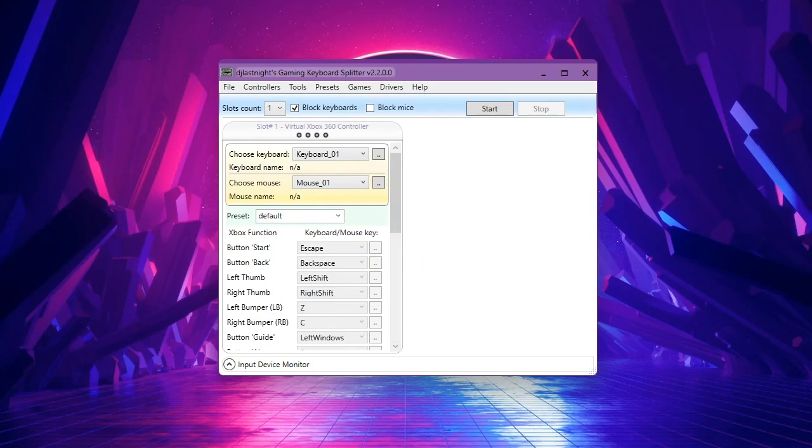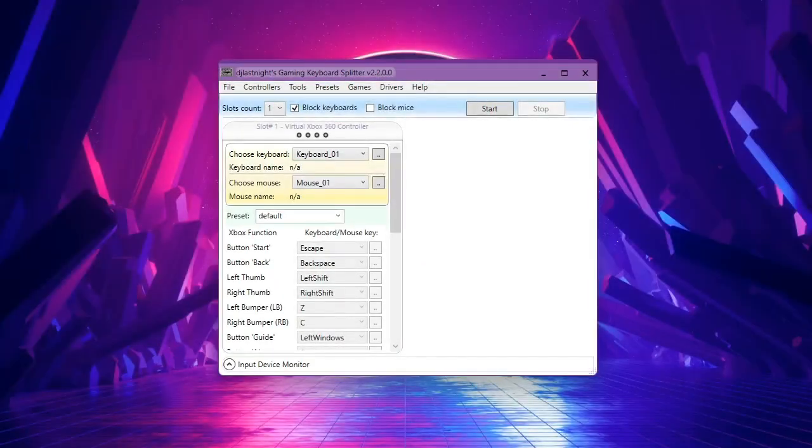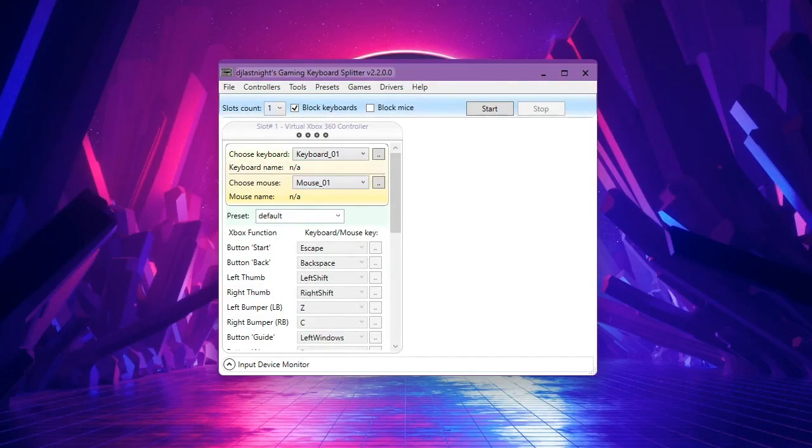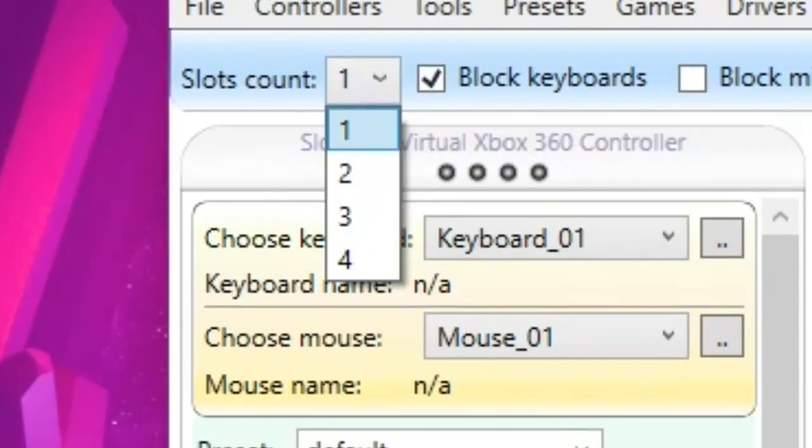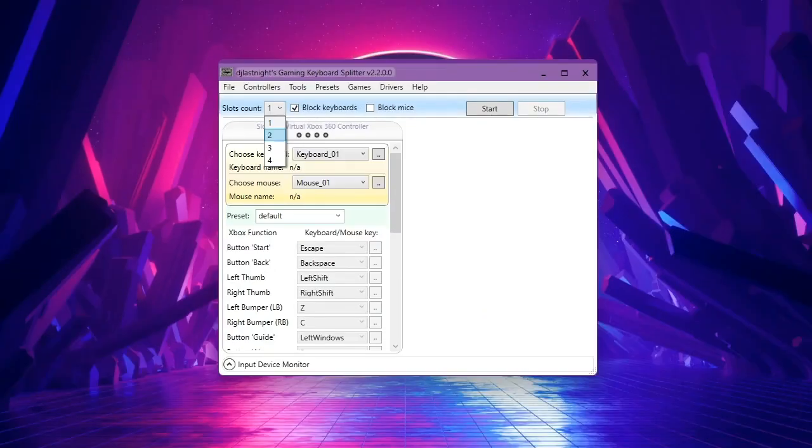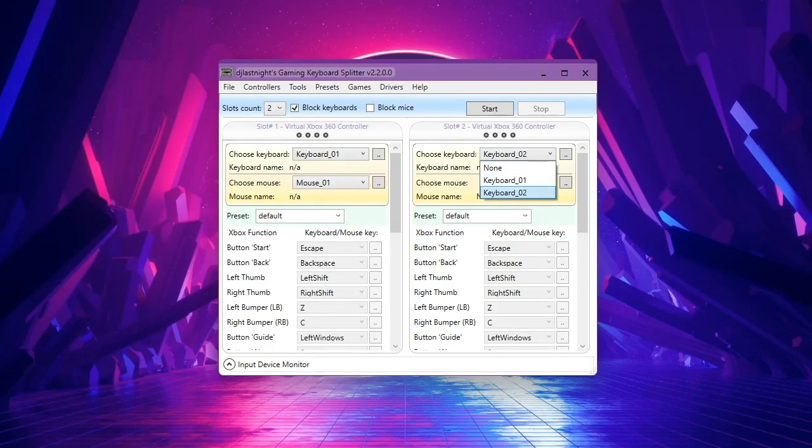So let me just plug another keyboard. All right, I plugged in a second keyboard. Now make sure to change this to two because you have two keyboards. As you can see, it already detected the second keyboard as Keyboard 2.